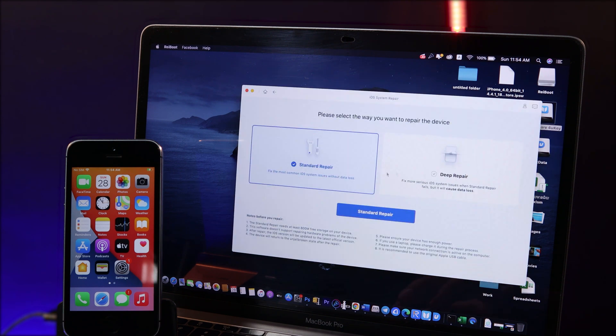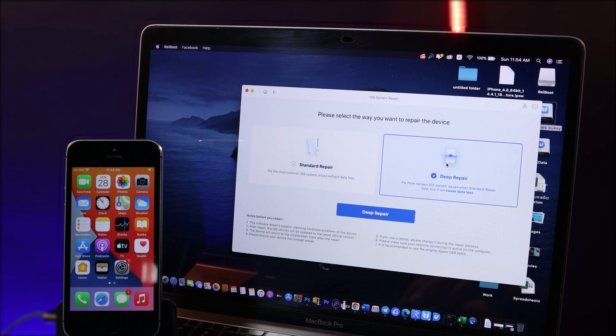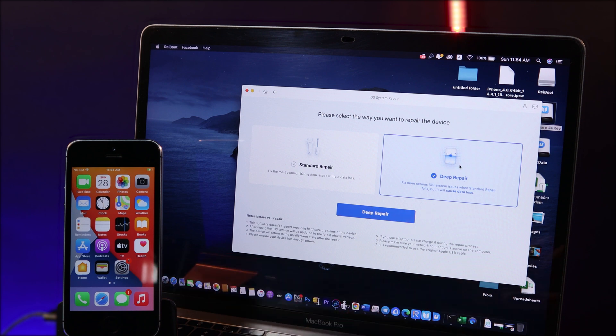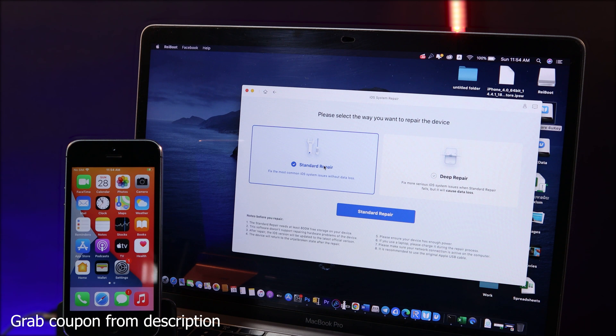There are two choices: you have standard repair and you have deep repair. You need to remember that if you check on deep repair, it means your data on your device will be lost after the repair. And if you select standard repair, after it is finished your data is still preserved, there is no data loss.